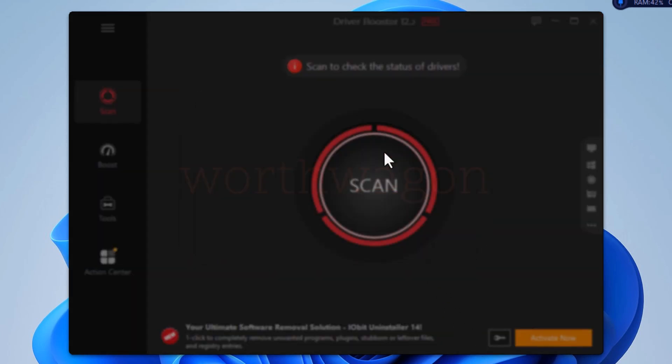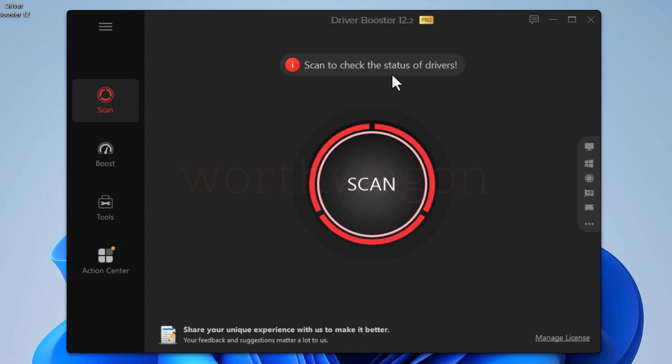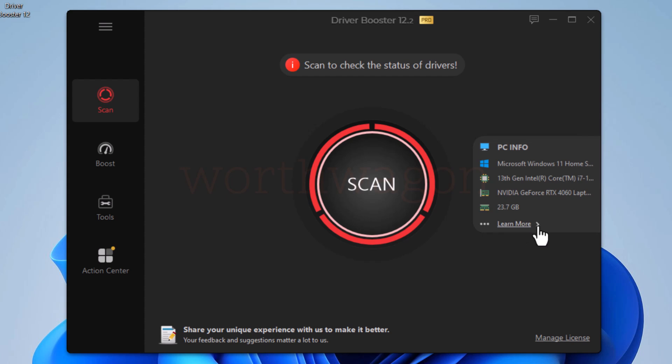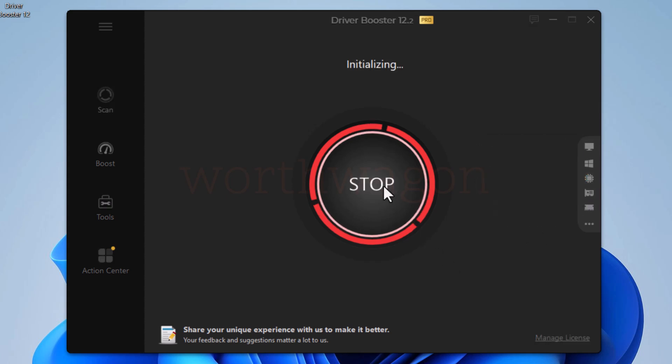On this home screen, you can see a small bar which expands when you hover the mouse, and it shows basic PC info like processor, memory, and graphics card. Let's click on the scan button to see outdated drivers.